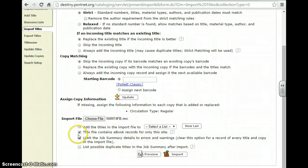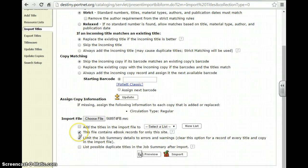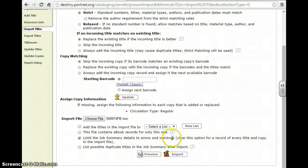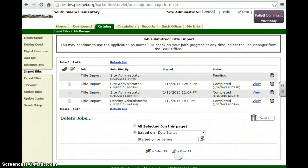Then I'll leave this as the file contains e-book records. If you have e-books on this particular MARC record, you want to have this checked off. If not, uncheck it. You want to limit the job summary details to errors and warnings. You do want to find out if there's any issues that come up. And then you click on Import. It will automatically import your titles.